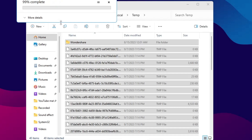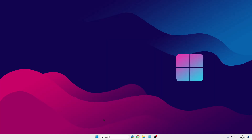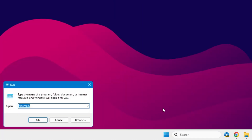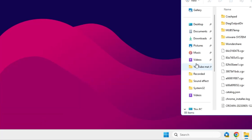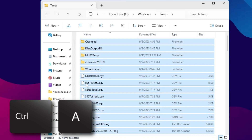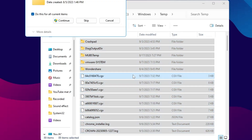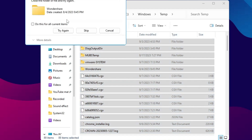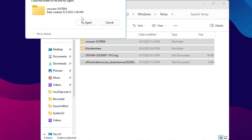You can skip any file that is not able to be deleted, then close it. Again right-click on the Windows icon, click on Run. This time type just temp, then click OK. Press Ctrl+A to select all, right-click and choose Delete. Skip any items you are not able to delete.